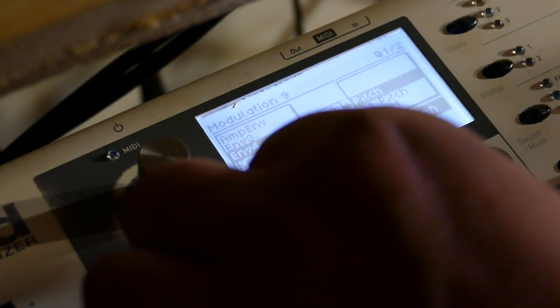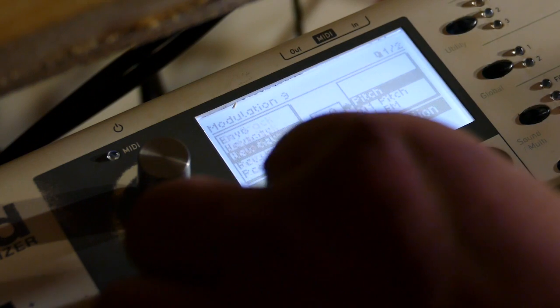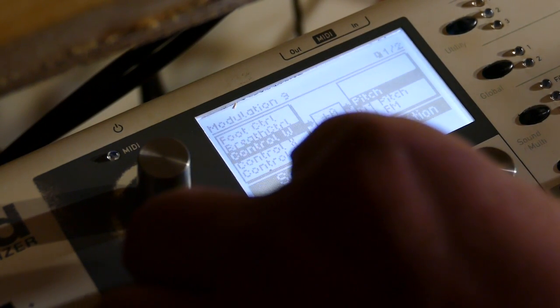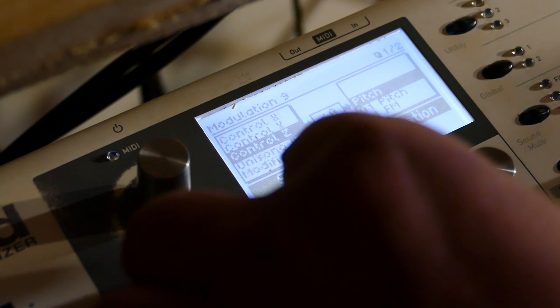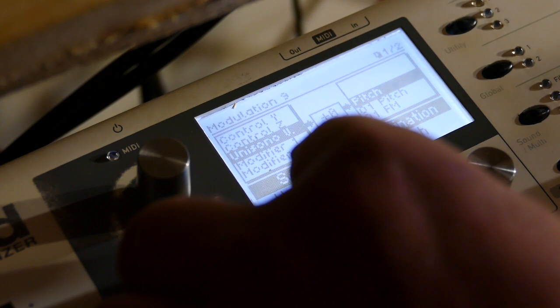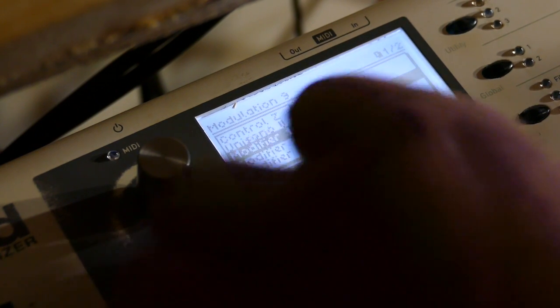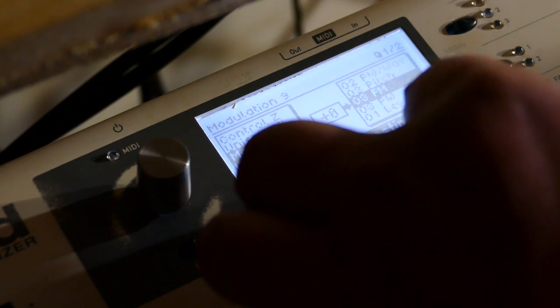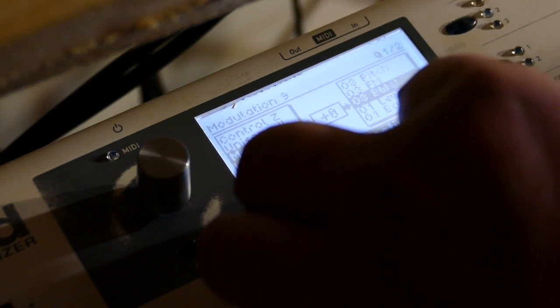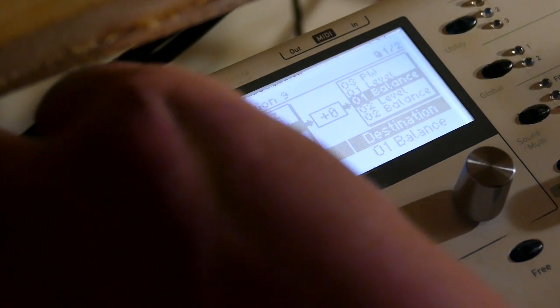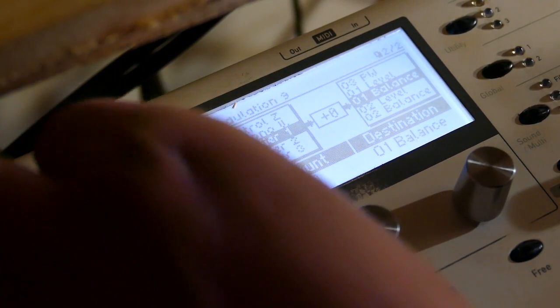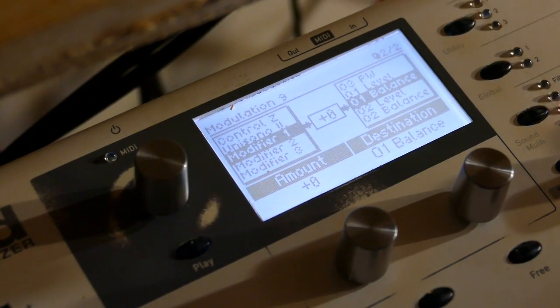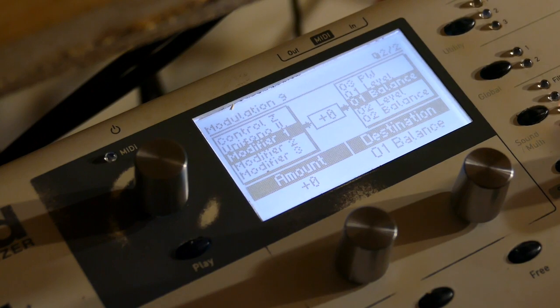And this is where the secrets begin. Okay so. Take Unisono V. To 01 balance. Because Unisono is minus one for left. Zero for center.